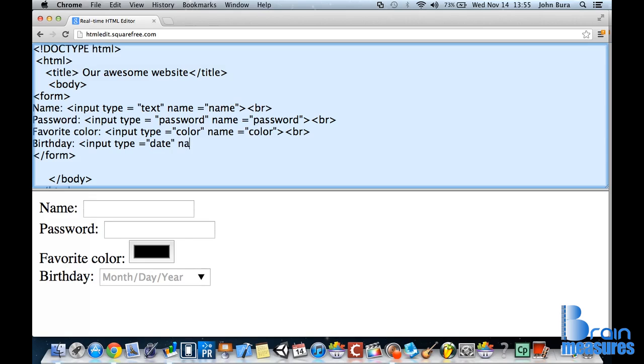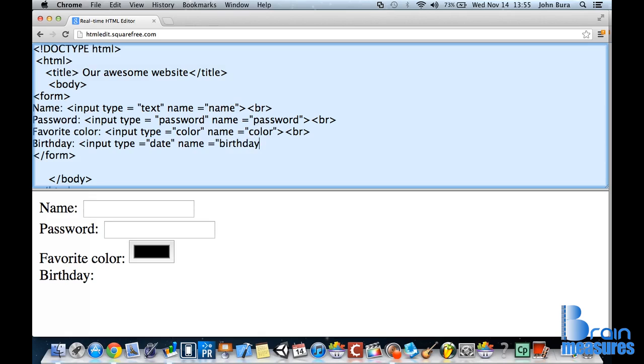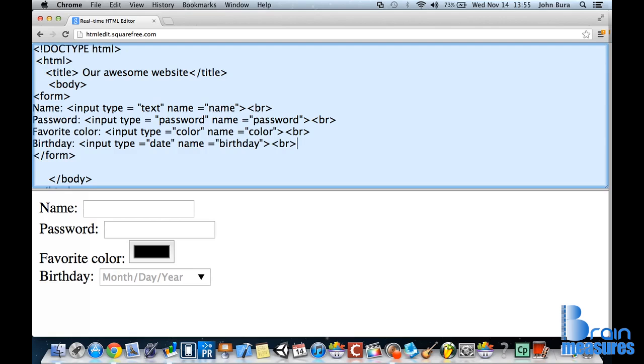Alright, and the name is going to equal birthday. Yay. Alright, and of course, close this off, put in a break, and there we go.